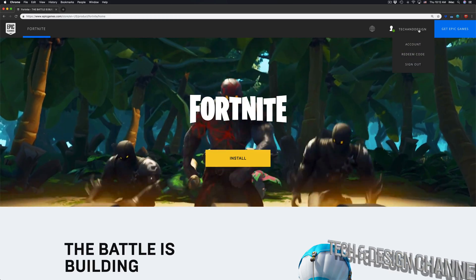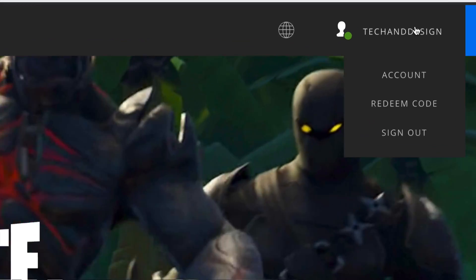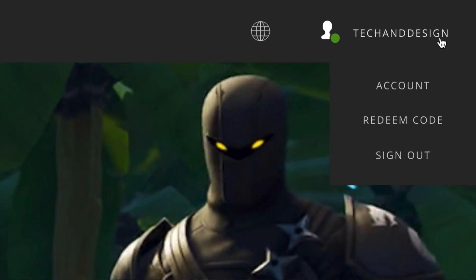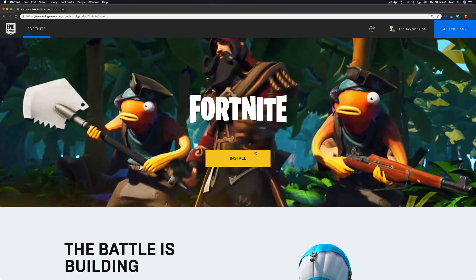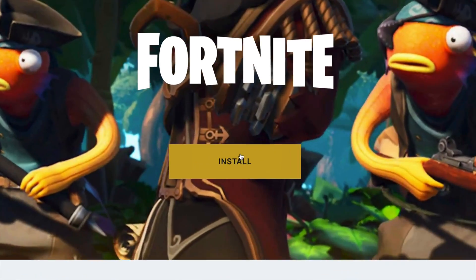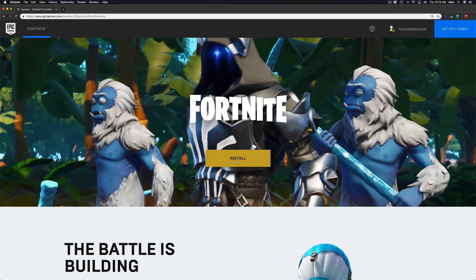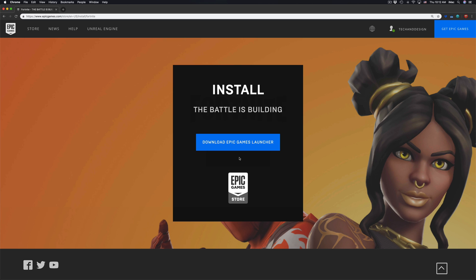Right here it says Tech and Design, that's my account. Right here in the middle you'll see the install button. Just click on it. Download Epic Games launcher, let's just click right there in the middle.